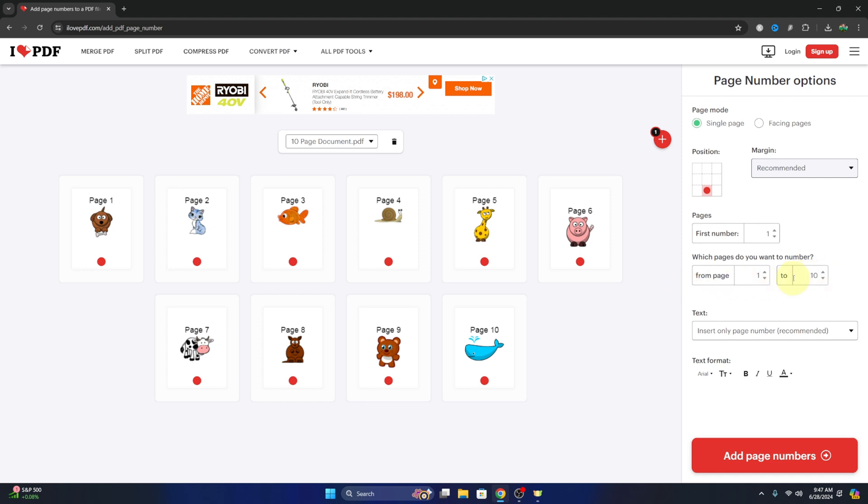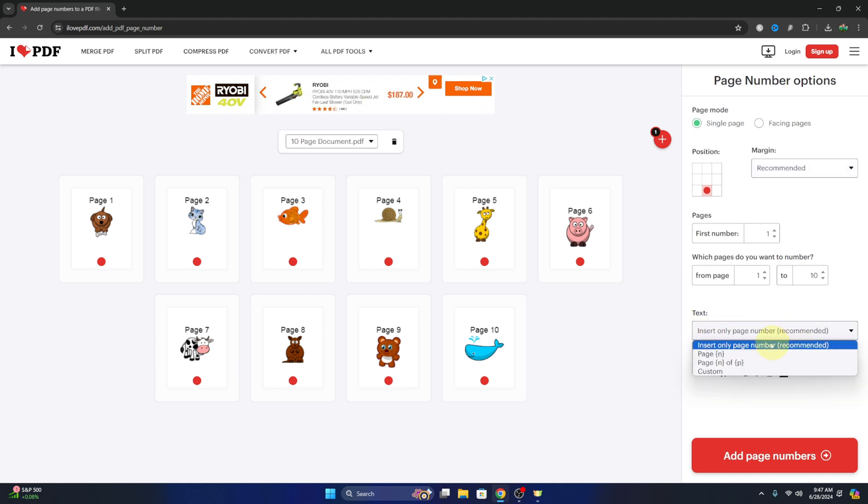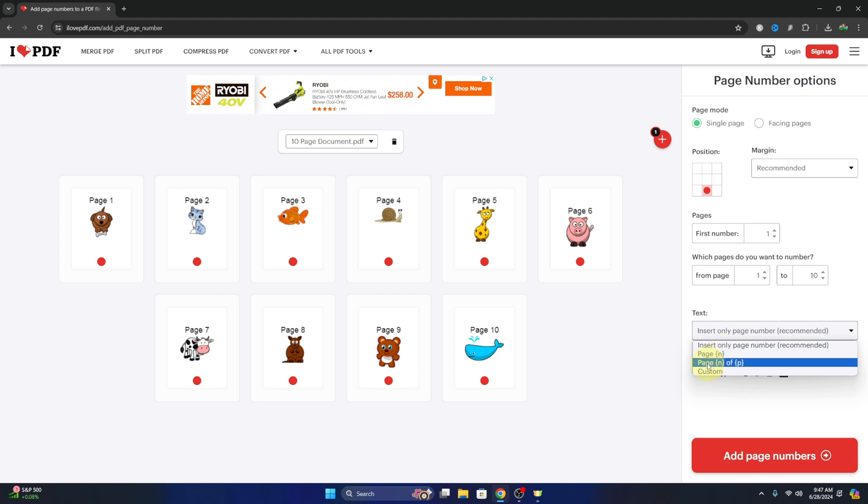I'm gonna put it on all ten pages, so you can play around with that. Now here towards the bottom, we can select the text. So right now it would be just the page number - so one, two, three, four, five - we can actually have it say 'page' and then the number, and then we can have it say 'page one of ten,' for example.